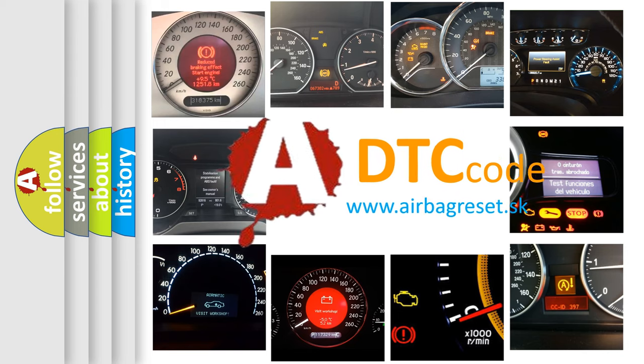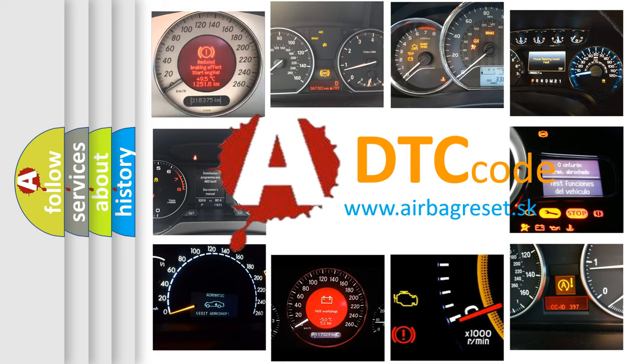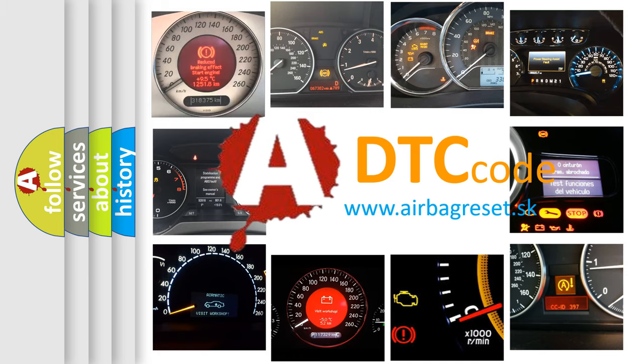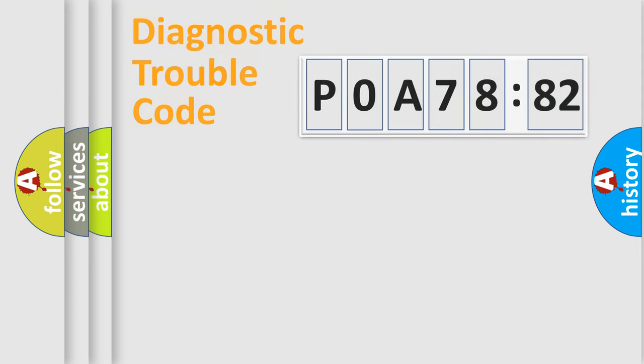What does P0A78282 mean, or how to correct this fault? Today we will find answers to these questions together.